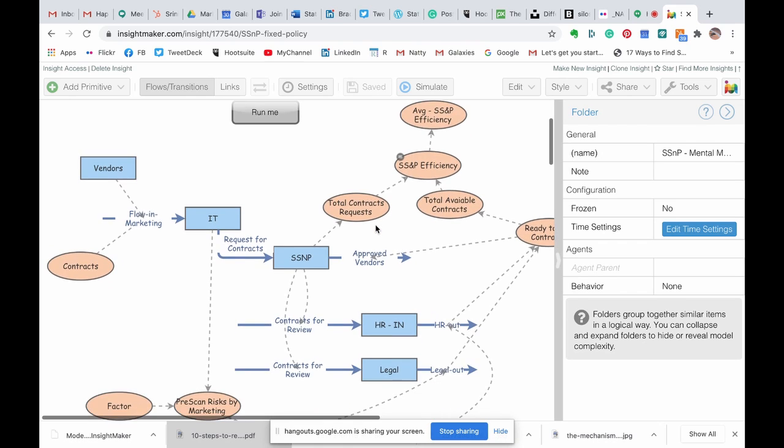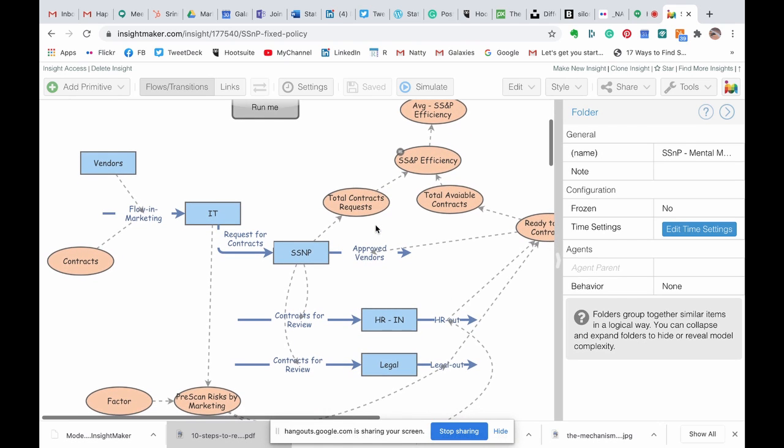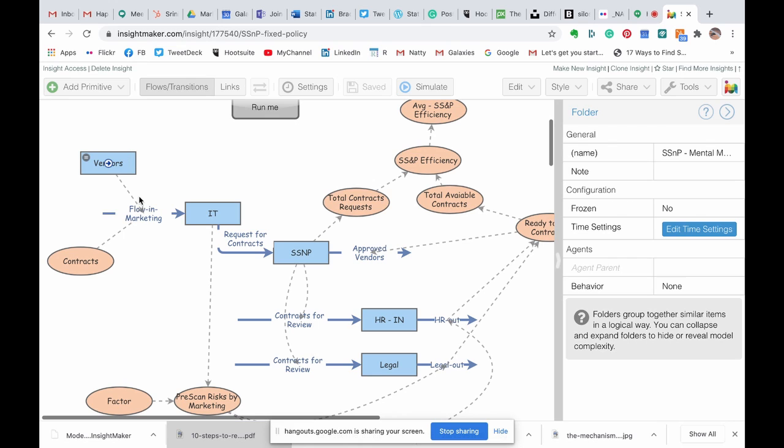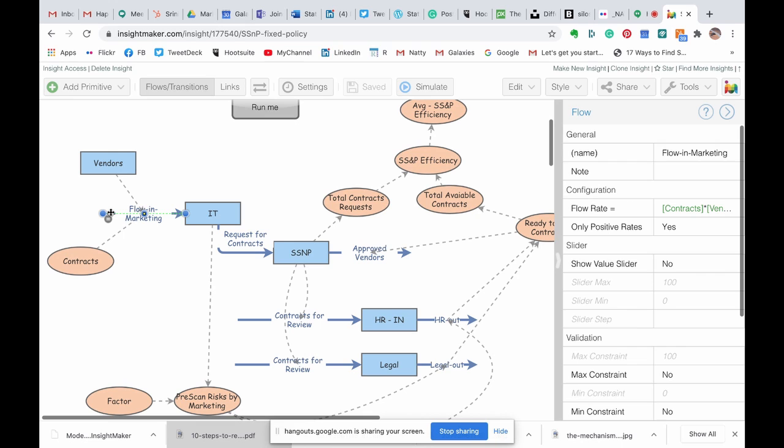The difference is that we define the flow, so every element that can contain something is called a stock, and it's like a sink, and every element that moves data from one element to another, from one sink to another, is called a flow, and you can see it here.